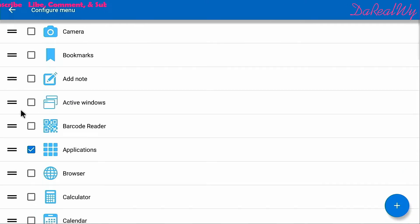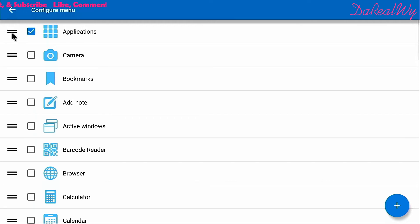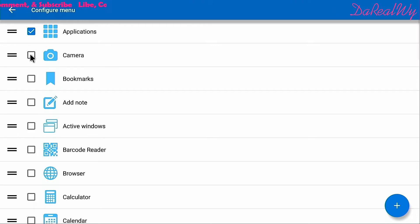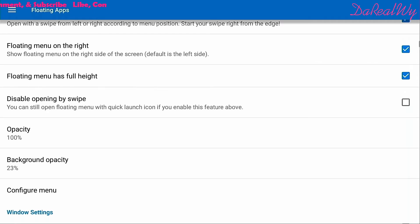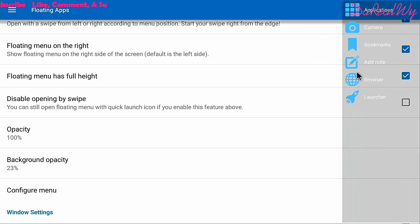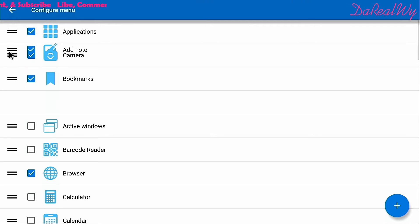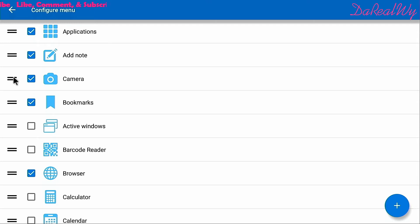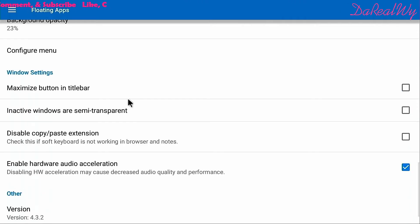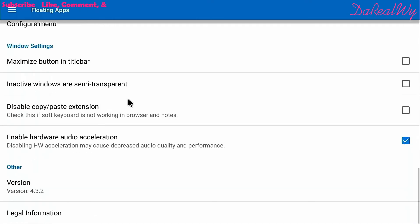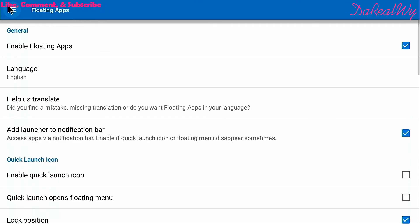You can go down to Configure Menu and turn some of those apps on so you won't have to go into the applications menu every time — that's personal preference. You can also drag items using the two-line handle to reorder them. I'm going to turn on Camera, Bookmarks, Add Notes, and Browser.